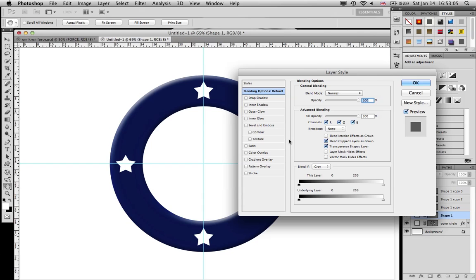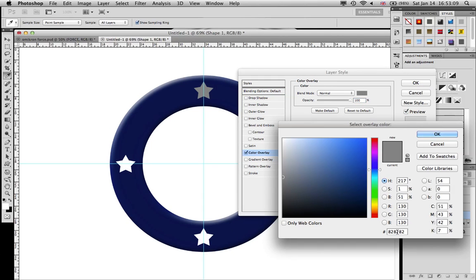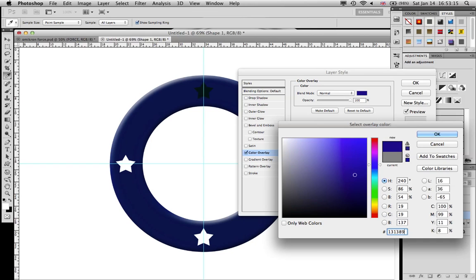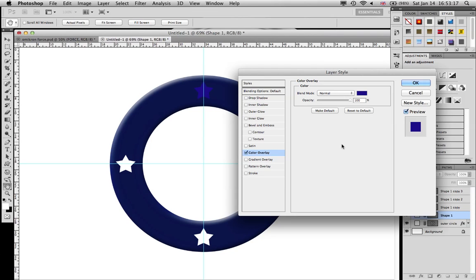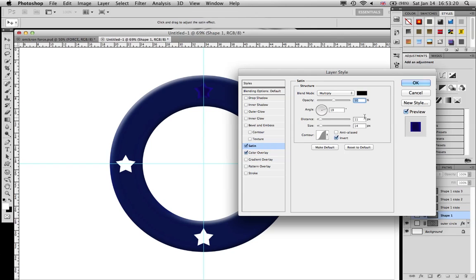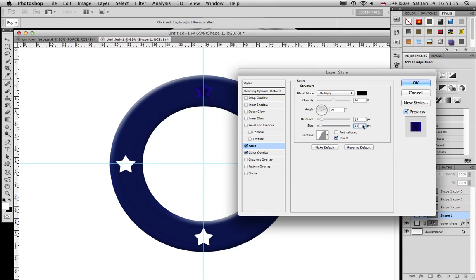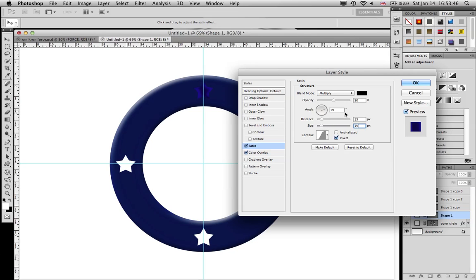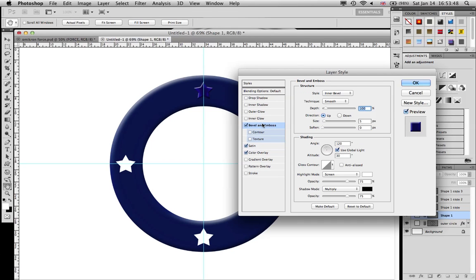We got all the stars. We're gonna go on the first one and give it a color overlay, the color is going to be 131389. And satin, change the distance to 15, the size to 19.